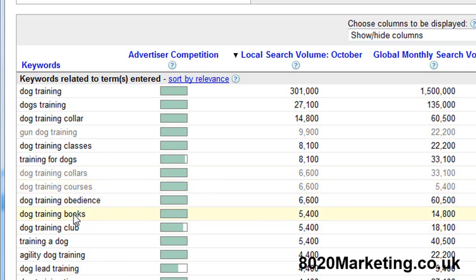And there's some books here, dog training books. I haven't written any books but we can become an affiliate of someone like Amazon. If we know there's some great books out there, if we send people to Amazon and they buy the book, Amazon gives us a little bit of money for doing it. So that's probably a good thing to do as well.